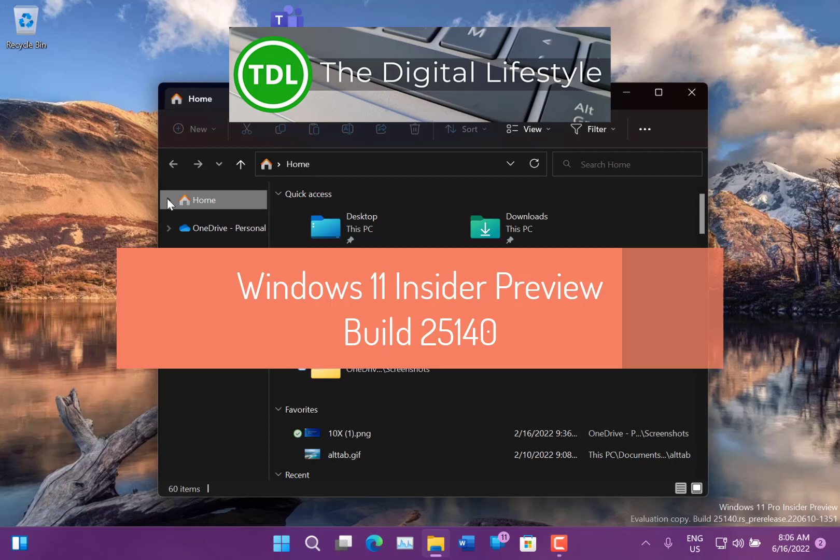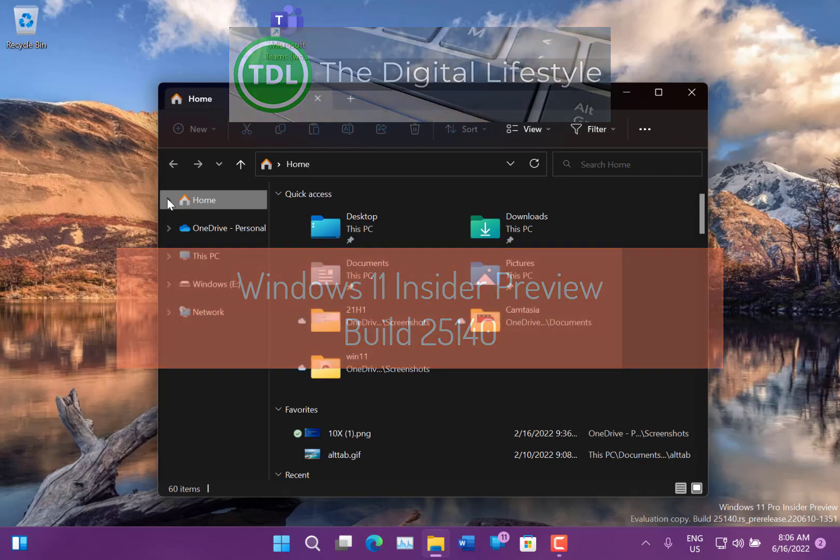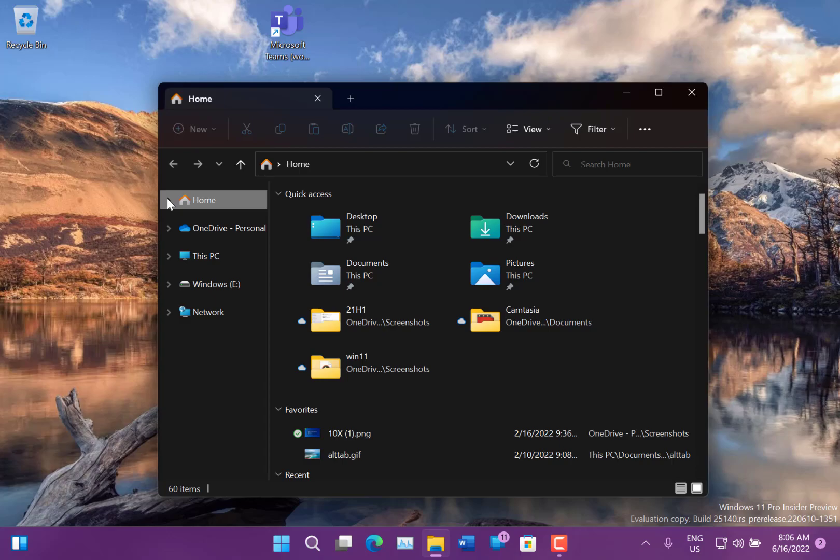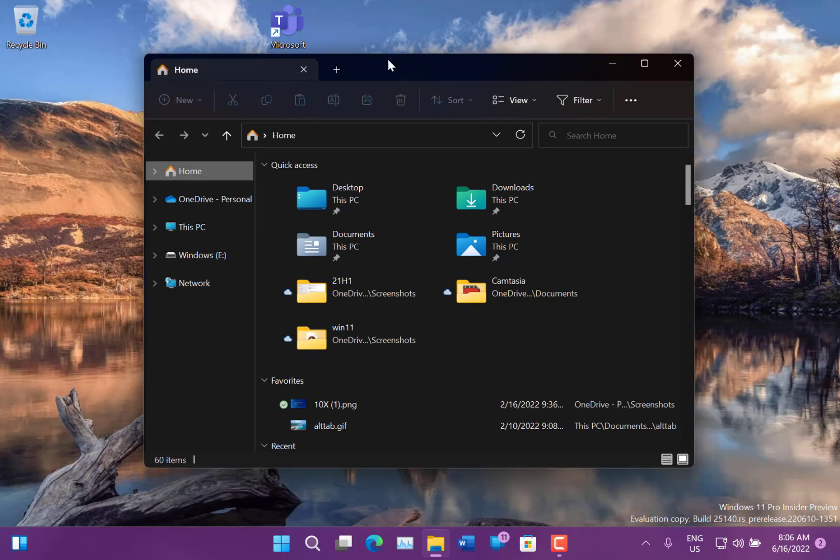Welcome to video from the digital lifestyle. New Windows 11 build to look at, this is build 25140 for Windows Insiders on the dev channel. So another dev channel build, and not much changed in this one.